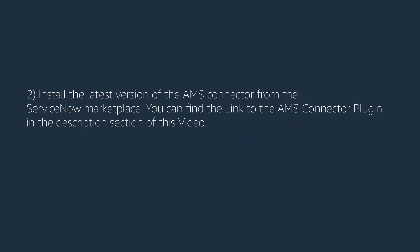Install the latest version of the AMS connector from the ServiceNow marketplace. You can find the link to the AMS connector plugin in the description section of this video.